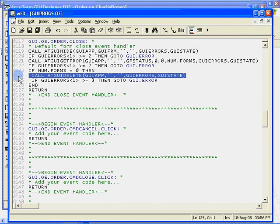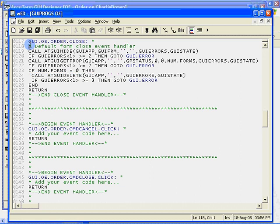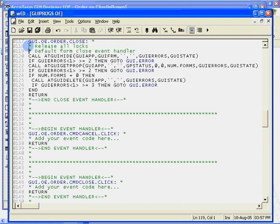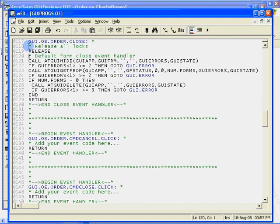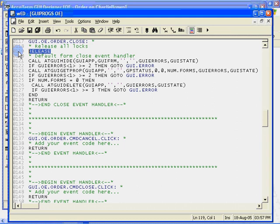Now let's add our cleanup code. Before we hide the form, let's release any record locks that we may have. That's really all the cleanup we need for this simple program. Later, when we add support for saving our updates, we will add more code to this routine to make sure that the user saves his data before closing the program.